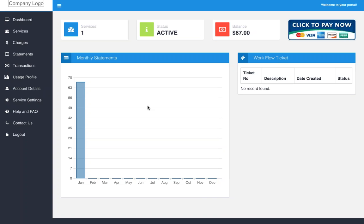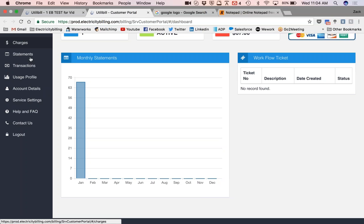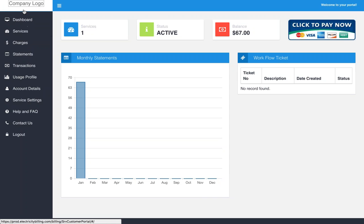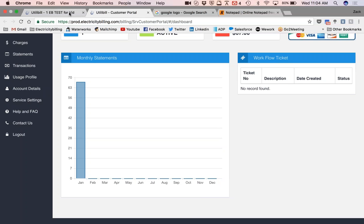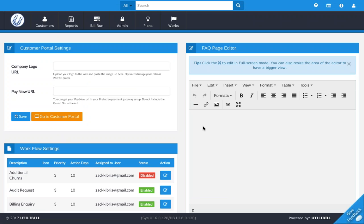I've automatically logged in because I've saved my password and my username. But for you, you should put in that Customer ID as well as the password you've just configured. So now you can see up top where the company logo is — it's completely empty because we haven't put in anything yet, and none of the rest of this is configured either. There's no workflow tickets and nothing works here. That's just a quick look at what it looks like.